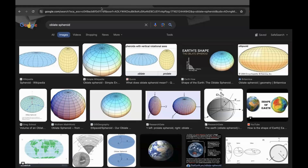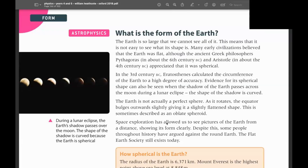Why is Earth an oblate spheroid? The reason is centrifugal force. When you rotate something, it pushes outward. When the Earth rotates, the equatorial part is constantly pushing itself outward and extending, which is why it becomes an oblate spheroid. This happens because of Earth's rotation.